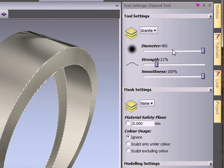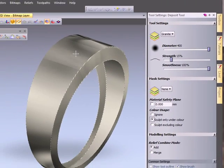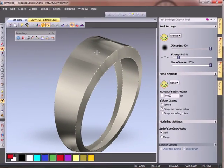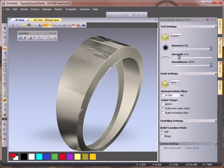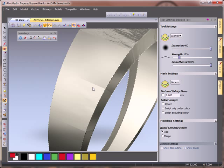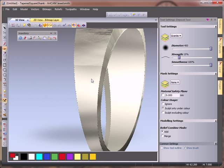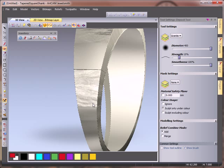My diameter is pushed up to the full extent. I'm going to boost my strength down to about 15% and I'm going to sculpt only using the under color. When I click we can see it hasn't sculpted around the outside of my design. Another click here, one here.